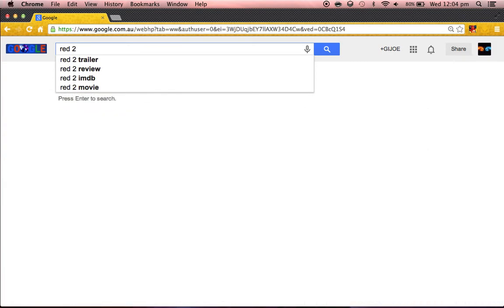And then after you type up the movie you want, type up MegaShare.